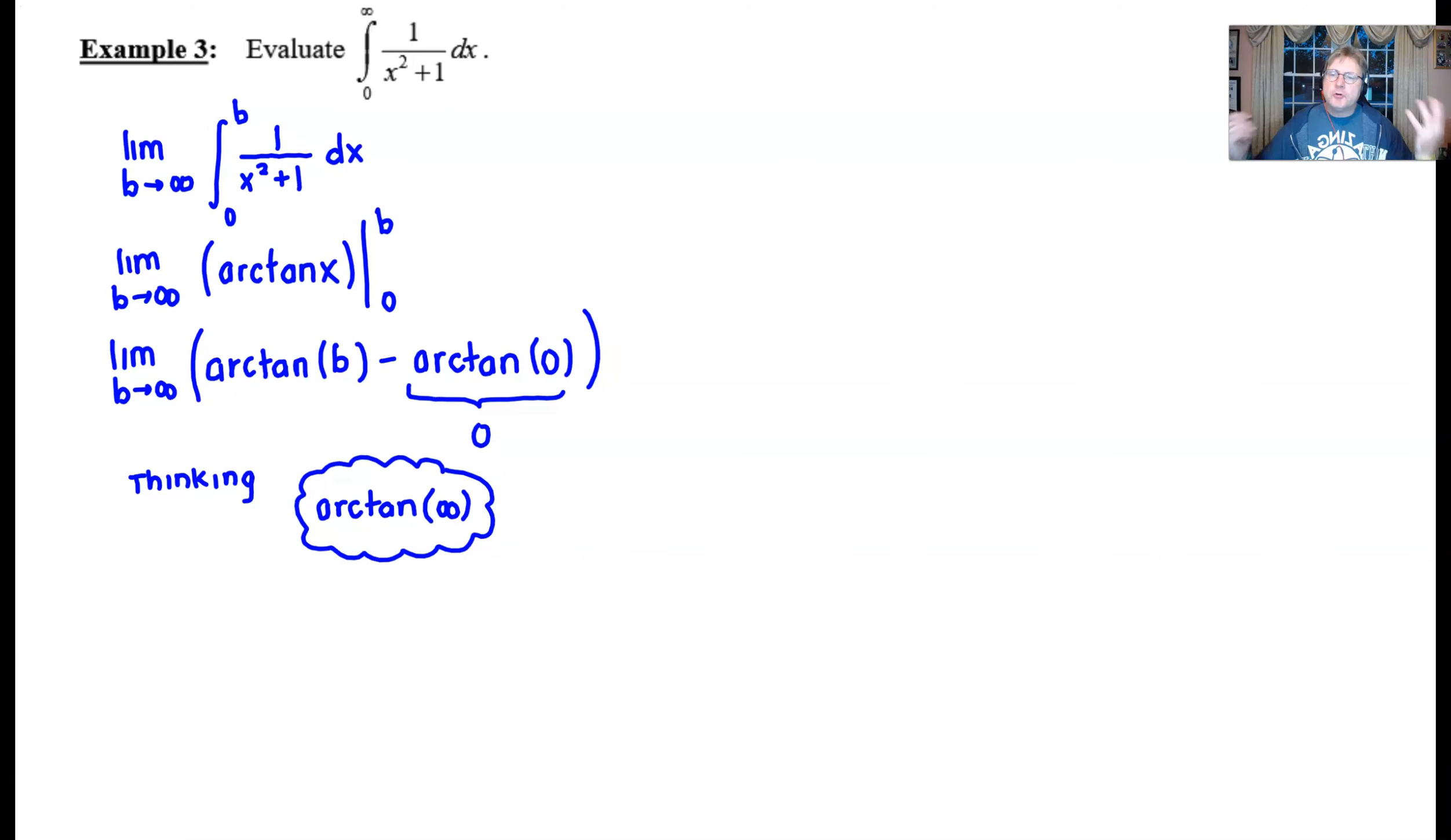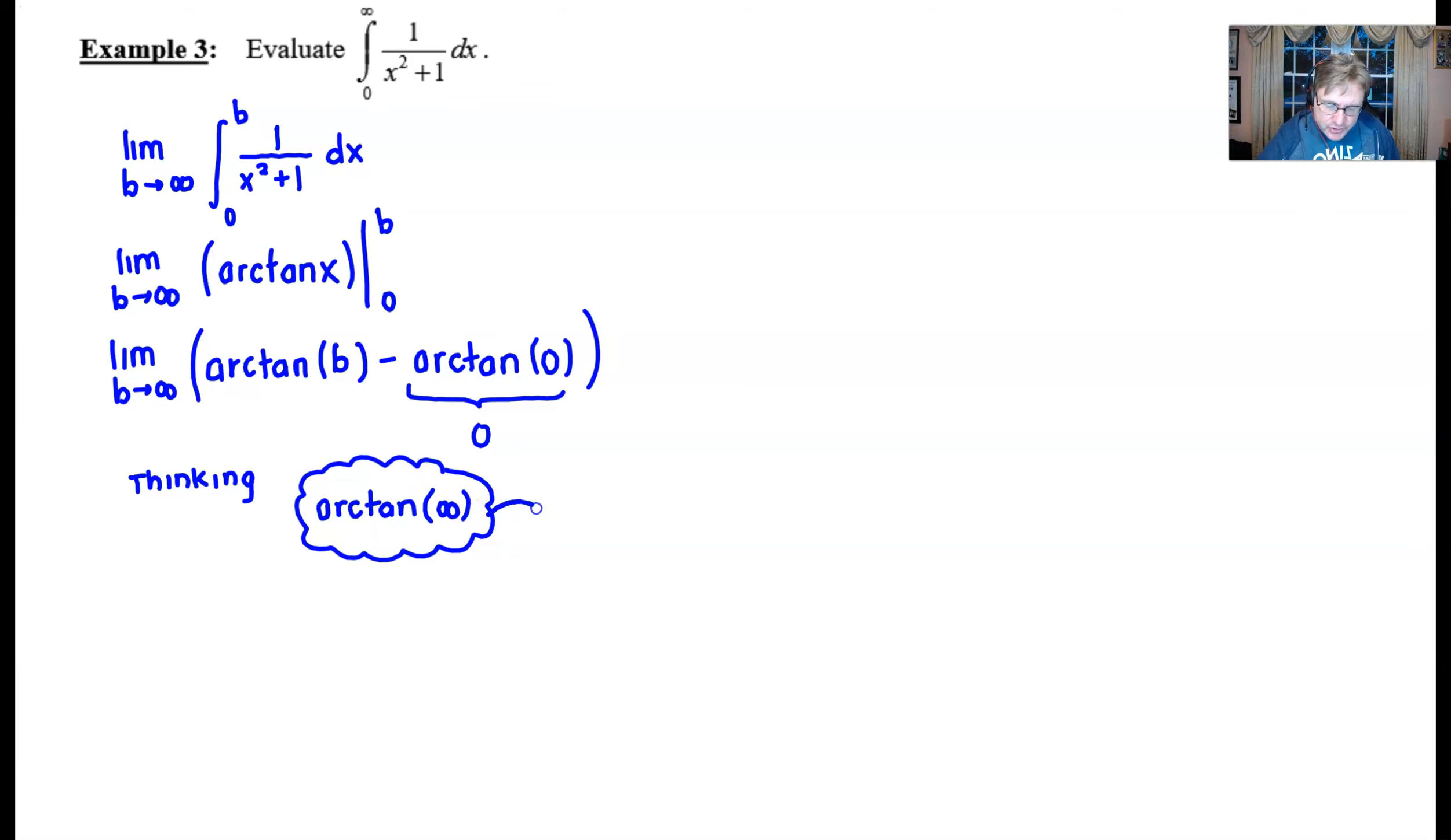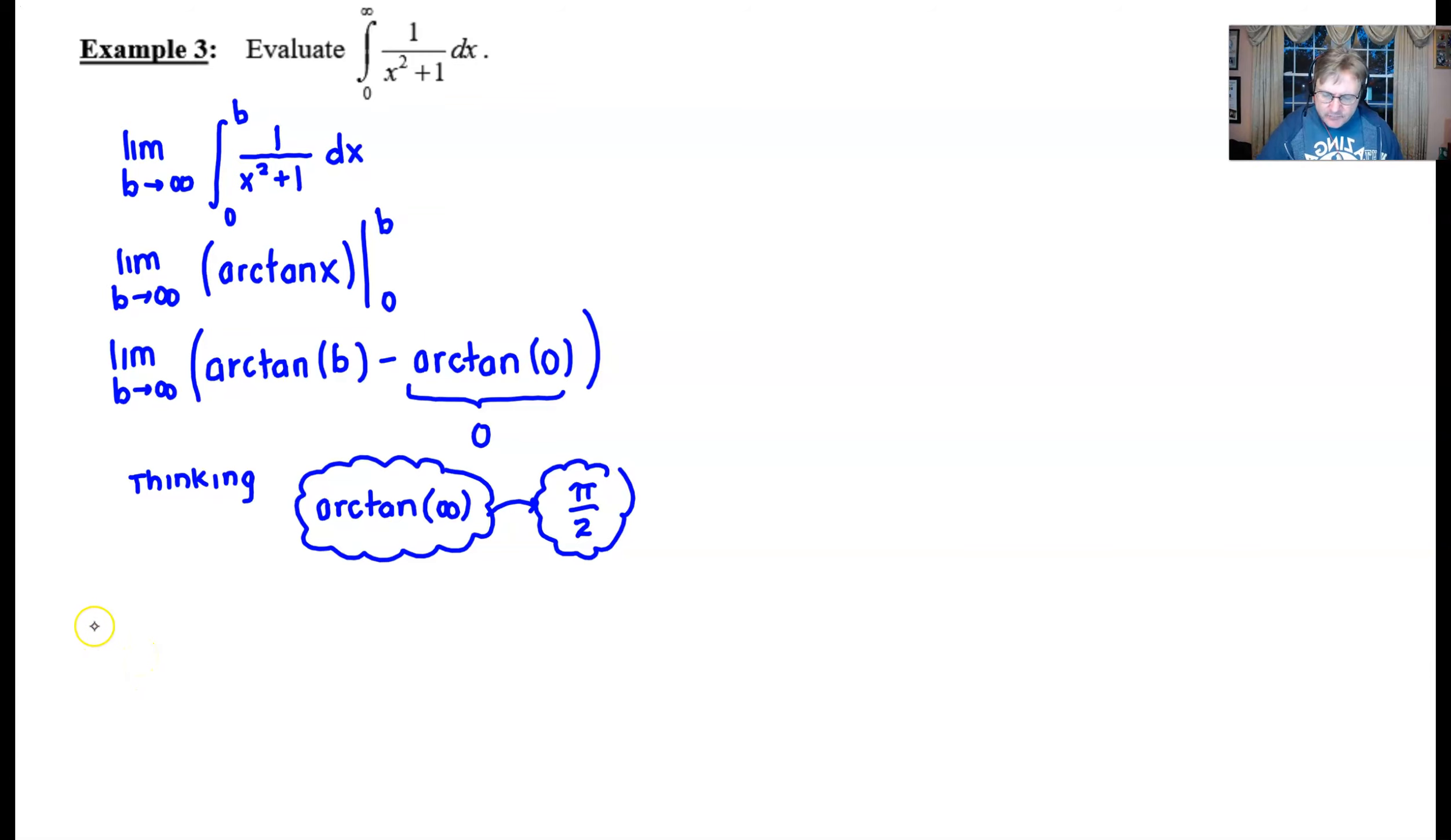So to conclude we can say that this arc tangent of infinity is really just going to produce a value of pi over 2 eventually. Right? So this is what we're thinking and so the best way to answer this question is you could say that the answer is pi over 2. There's nothing wrong with that but a better answer might be using the phrase